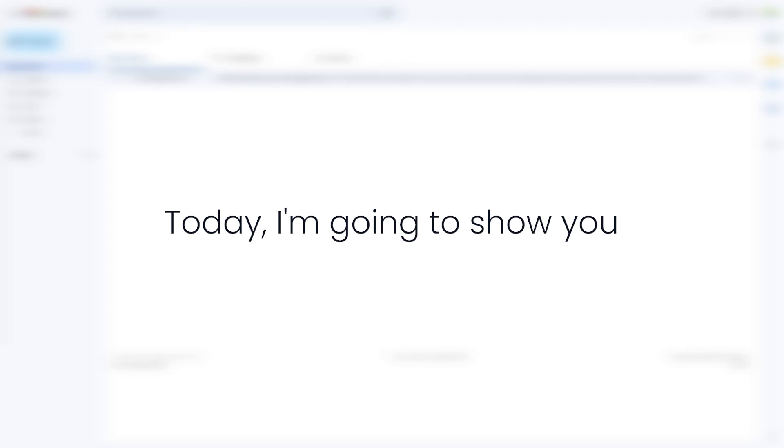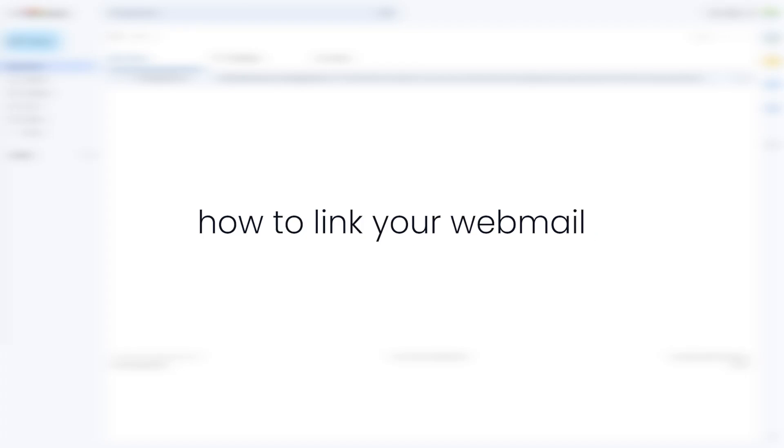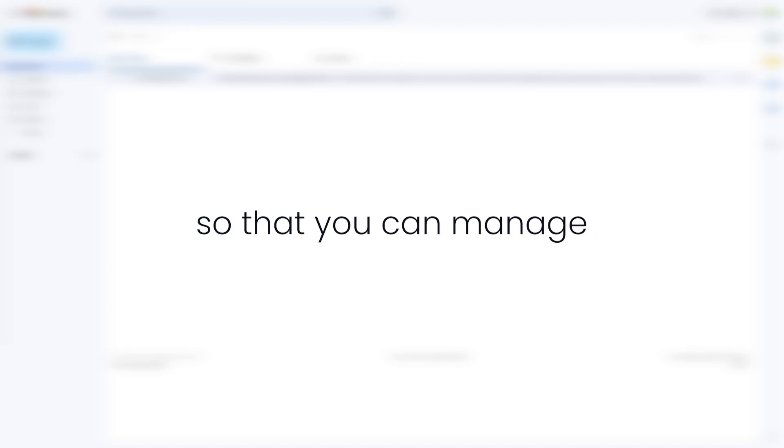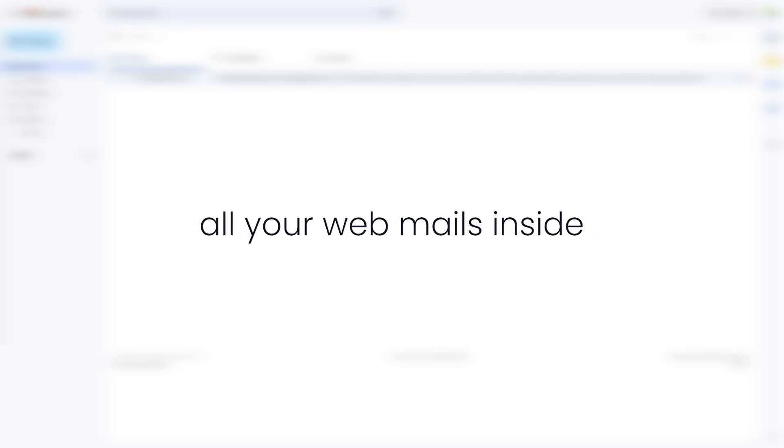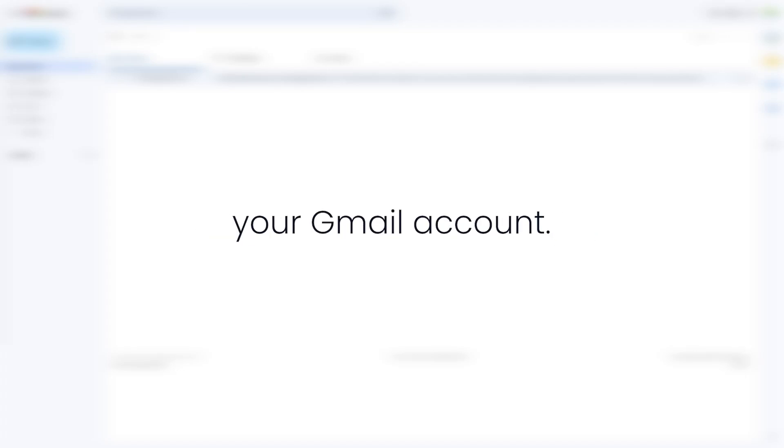Today, I'm going to show you how to link your webmail to your Gmail account so that you can manage all your webmails inside your Gmail account.